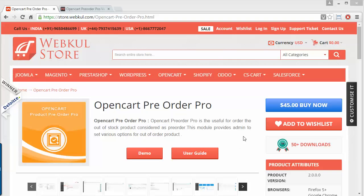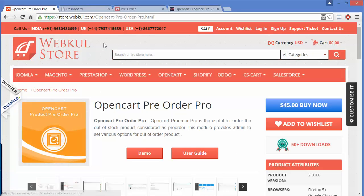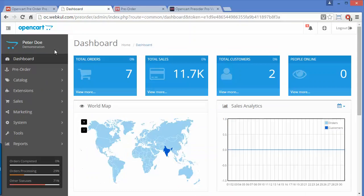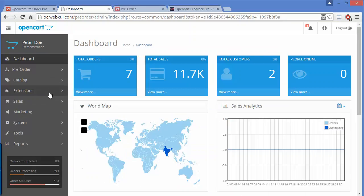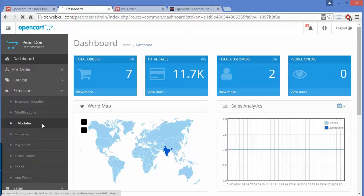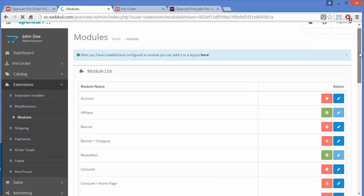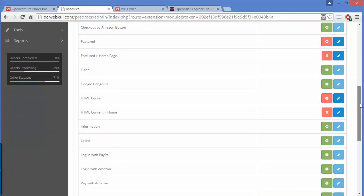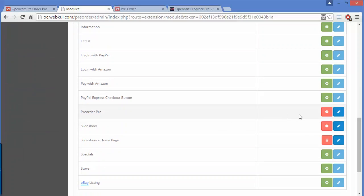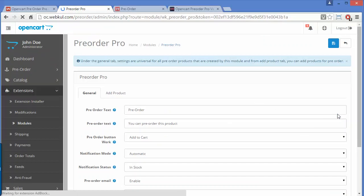To manage all these things, we have to log in to our admin panel. After installation, we go to Extensions and then Modules, where you can find the Pre-Order Pro module. The admin has to configure the pre-order module as per their requirements.